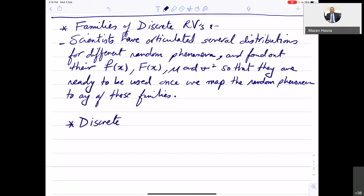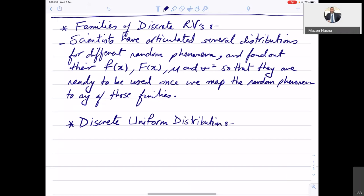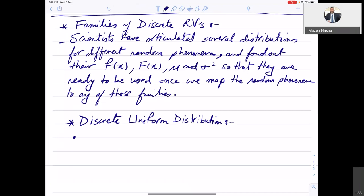The first distribution is the discrete uniform distribution. We use it to model any random experiment that results in equally likely outcomes — where all outcomes have the same probability. This is very common. A random variable X has a discrete uniform distribution if, for each of the N values in its range — x1, x2, all the way to xN — they all have the same probability.